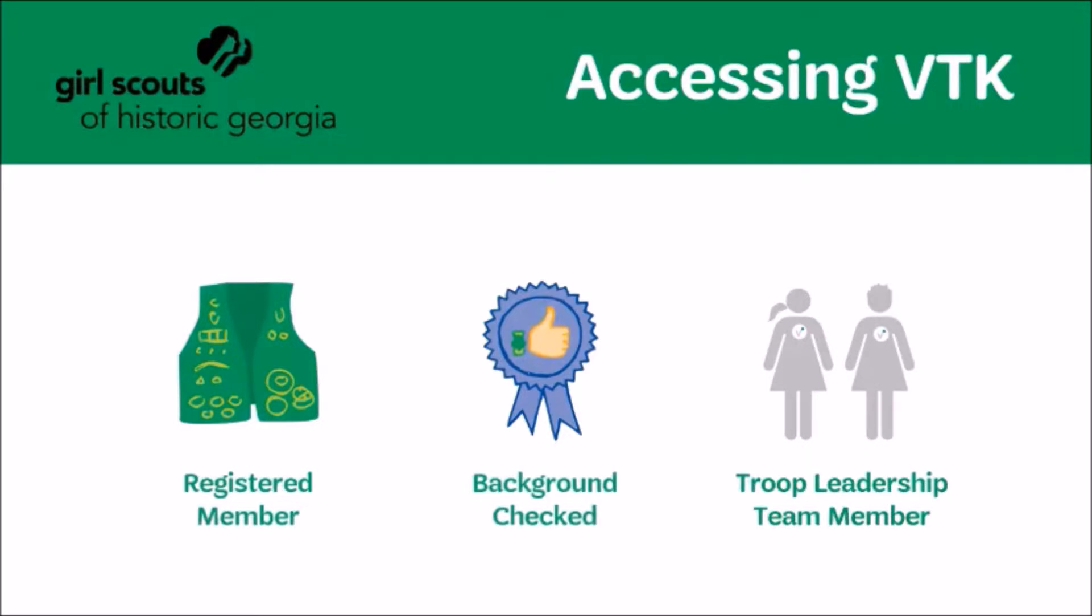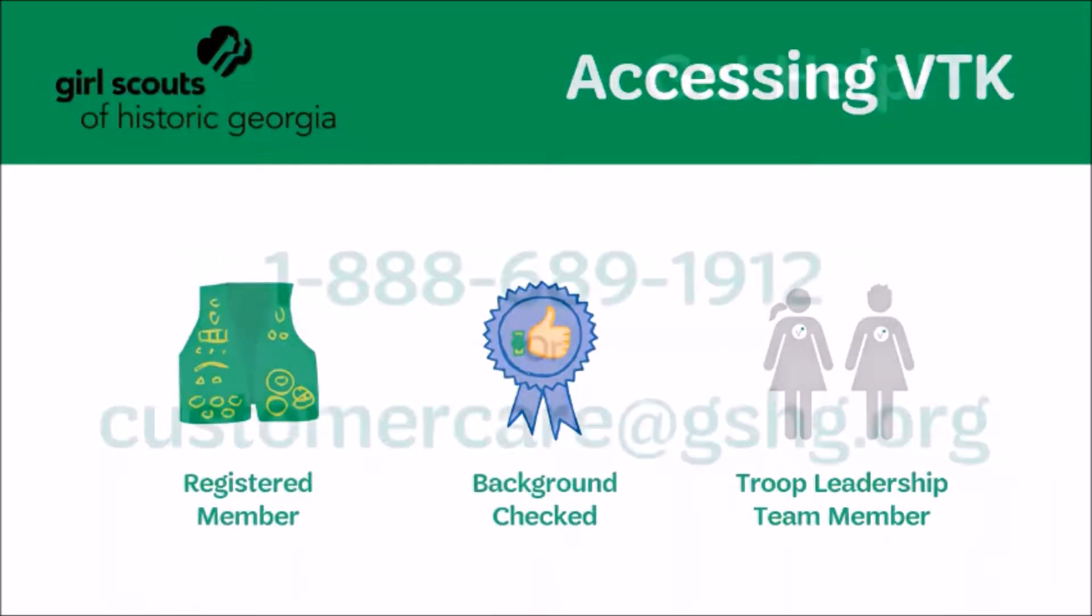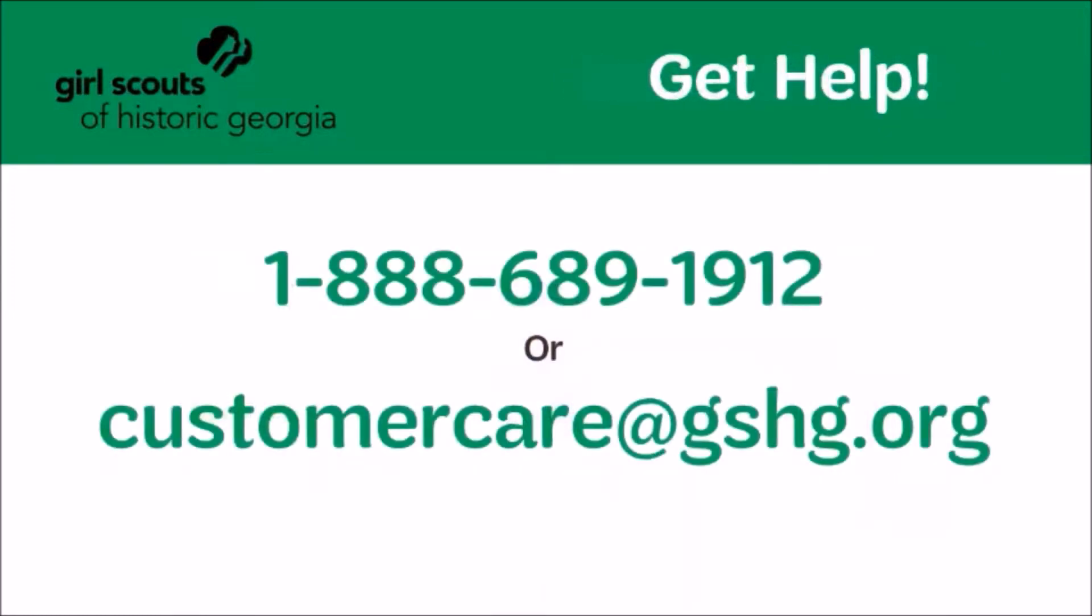dates and locations, their Girl Scouts' earned achievements, and download resources when they log into MyGS. They will be up to date on everything the troop is doing over the course of the Girl Scout year. If you have questions about who is on your troop leadership team or accessing the VTK, give us a call or email us at